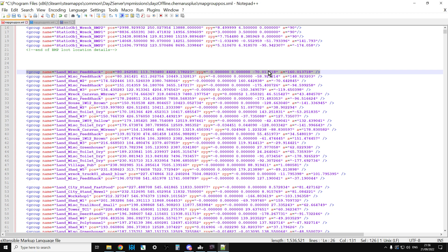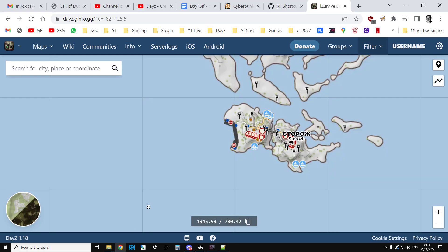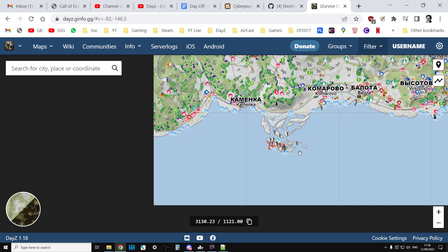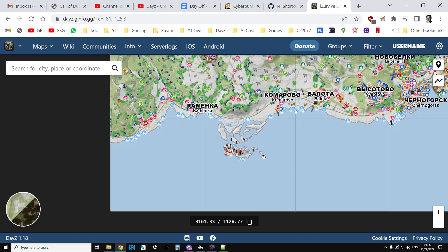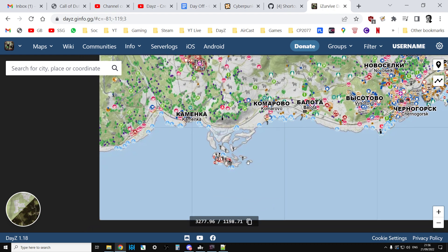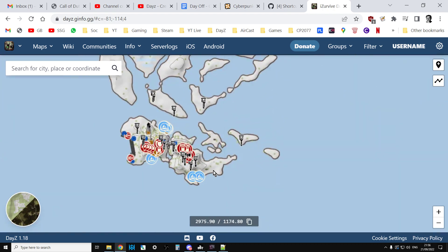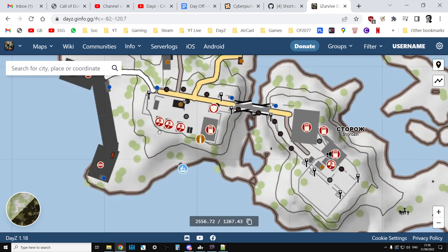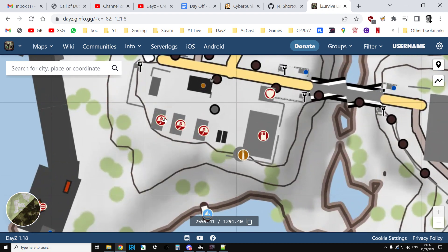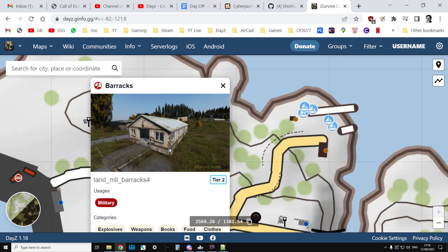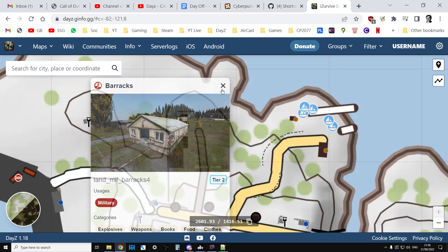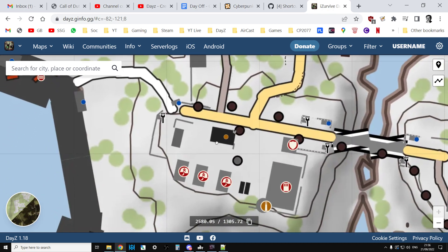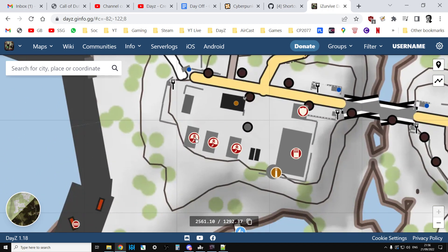Now there's a number of ways that you could find the coordinates for something. You could go, for example, into the iZurvive map like I've got here, and you could zoom all the way in and you could try clicking on these things, but they don't tell you exactly the coordinates for the thing.